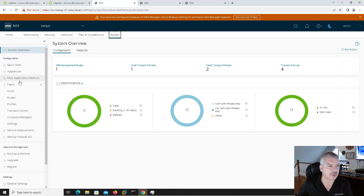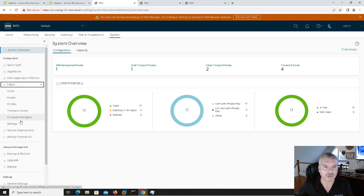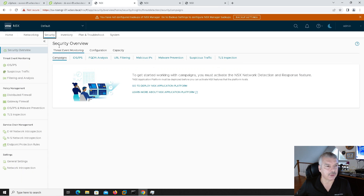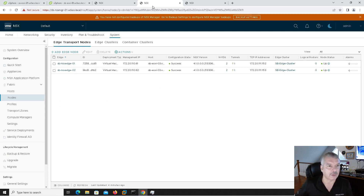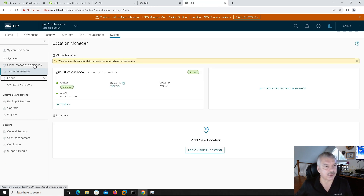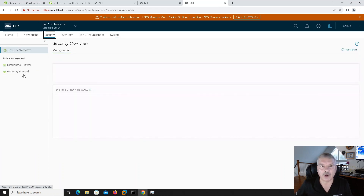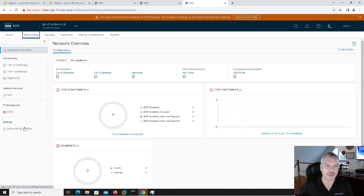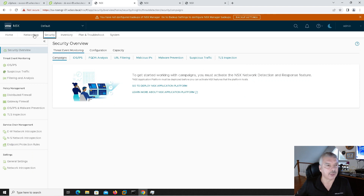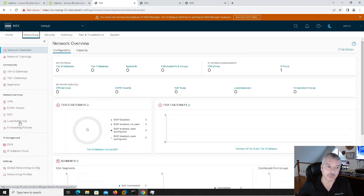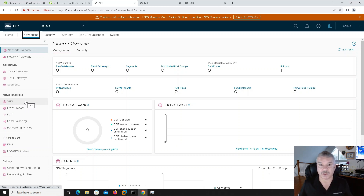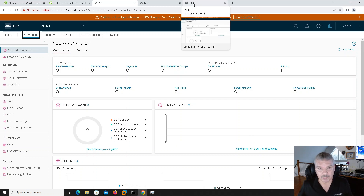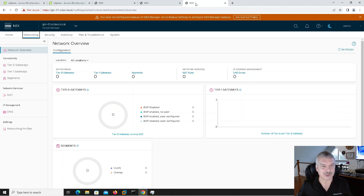If we look at some settings under system and expand fabric, we don't see a whole lot here. If I go to a regular NSX manager — not a global manager — and go to system, under fabric you see a whole load of stuff. Under security you see a whole load of things. When I go into my global manager and go into security, there are far fewer things. Under networking in global manager, you see gateways and segments, NAT and DNS, and that's about it. Under a regular manager, you see a lot more — load balancing, NAT, EVPN, VPN, and more. There are certain features supported in NSX federation and certain ones that aren't.